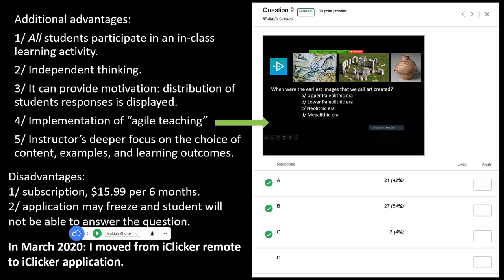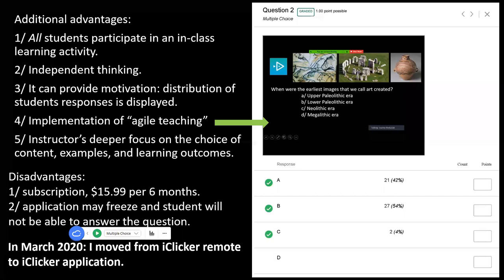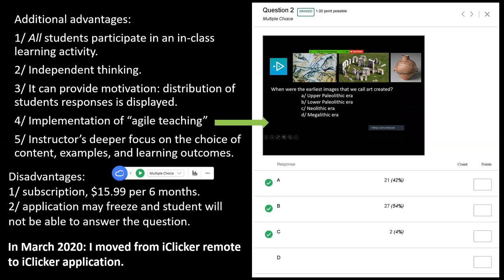iClicker makes me re-analyze how I structured a given class session in terms of content, learning outcomes, and what kinds of iClicker questions I created to support the learning. As for disadvantages: SUU does not have an institutional license, so students have to pay $15.99 for a six-month subscription. Another problem is that sometimes a student says the app stopped working or is frozen, so I have to take into consideration various technological glitches.